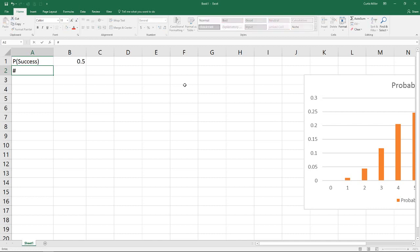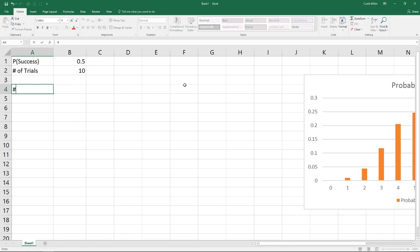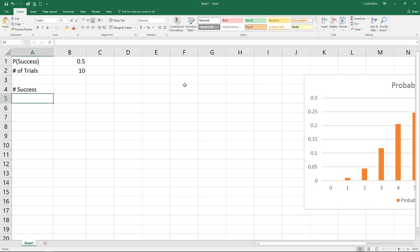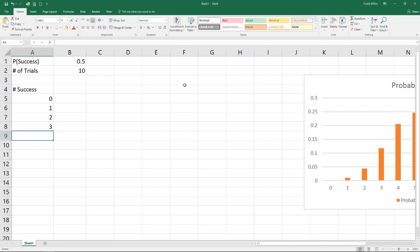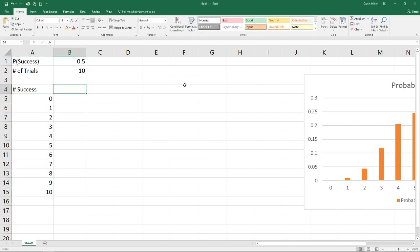Next we need to know the number of trials that we will have. In this case, we said we're going to flip our coin ten times. And lastly, we need to calculate for each one of our values the number of successes that we had. In this case, we can have any number from 0 to 10. There is a probability that we can get 0 successes, and there's also a probability we can get all the way up to 10.